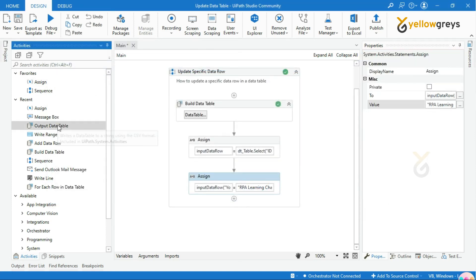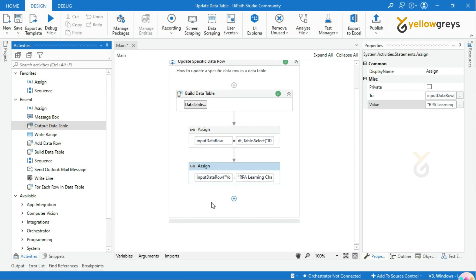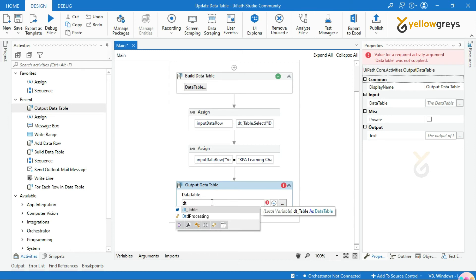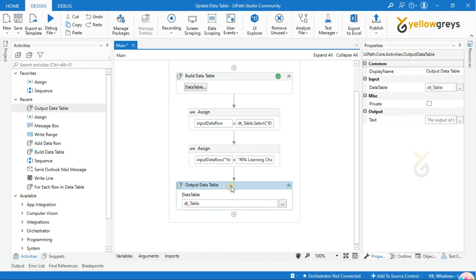Now drag and drop the Output Data Table activity to check the result. Call the data table variable and create the output string variable.